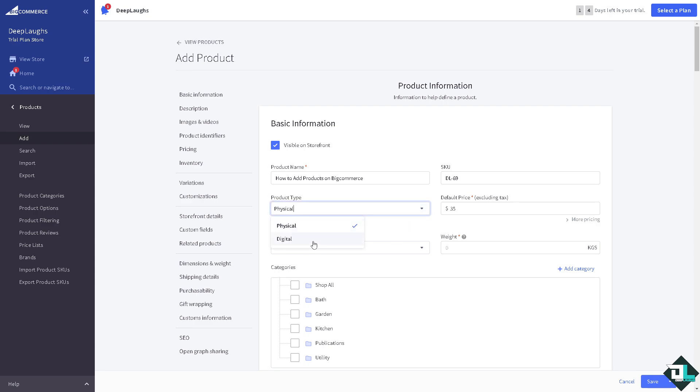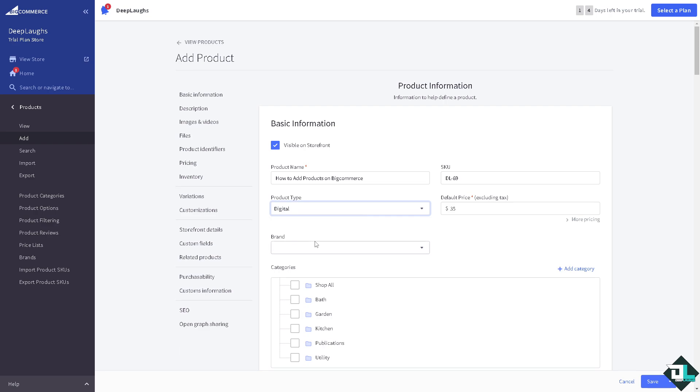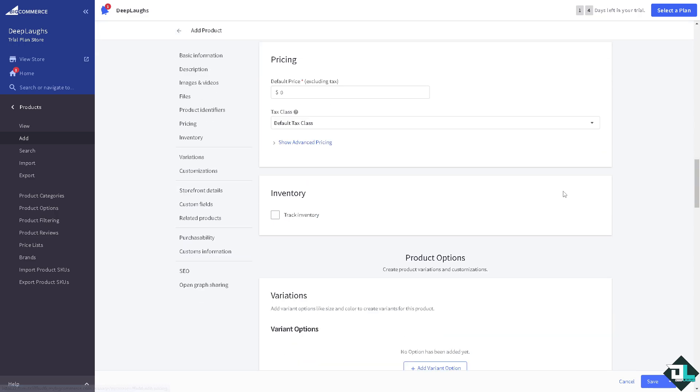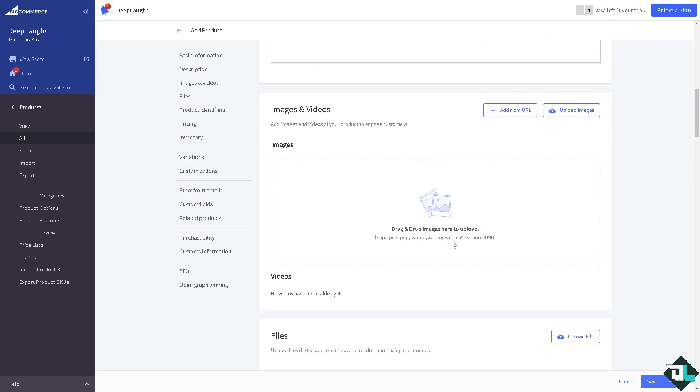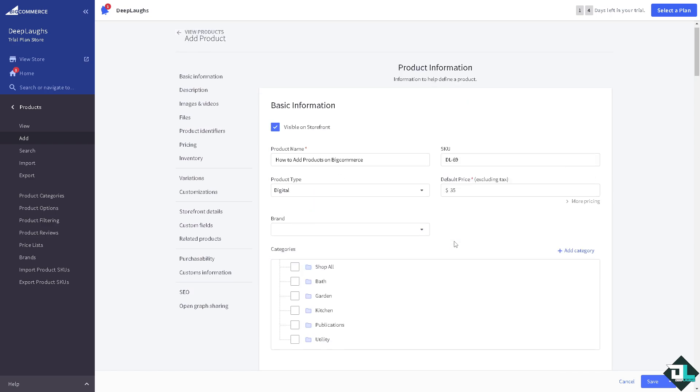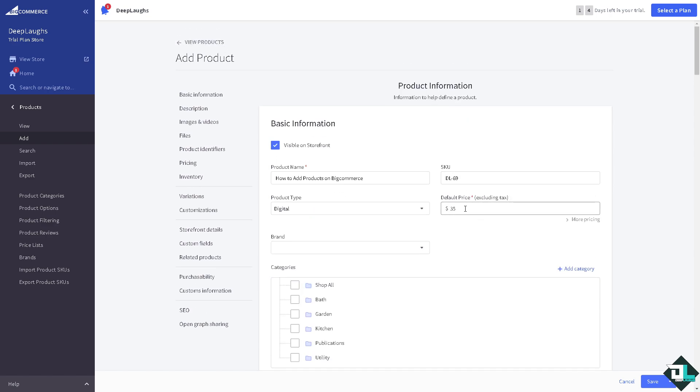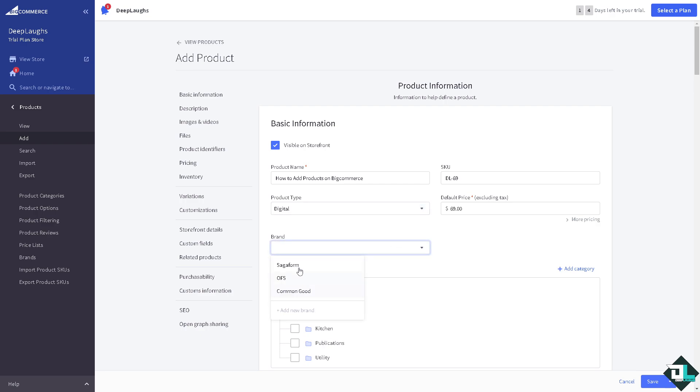For the product type you can choose from physical to digital. We're going to use digital because we're just selling entertainment like YouTube how-to videos. Now you can set the default price that's going to be excluding tax. If you want to know more about pricing you can hover down below, but for now let's click the pricing that starts from around 69 dollars.